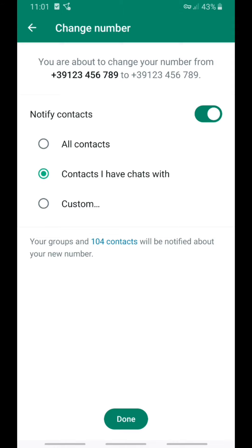After clicking Done, you will receive a confirmation from WhatsApp that you have changed your number. It may send you a code to enter in the app, or it may automatically recognize that you've changed your number. And that's it — it's done.